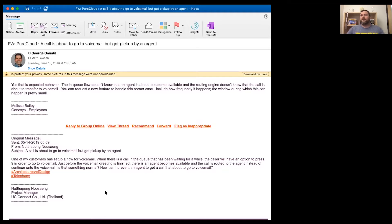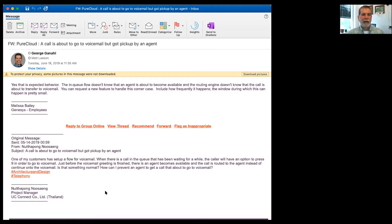Just before the voicemail greeting is finished, there is an agent becomes available and the call is routed to the agent instead of continue onto the voicemail. Is that something normal? How can I prevent an agent to get a call that go to voicemail? George, what kind of advice do you have for our friend?